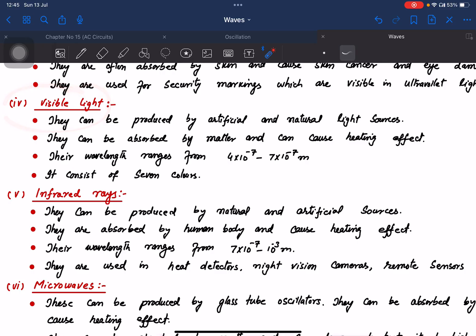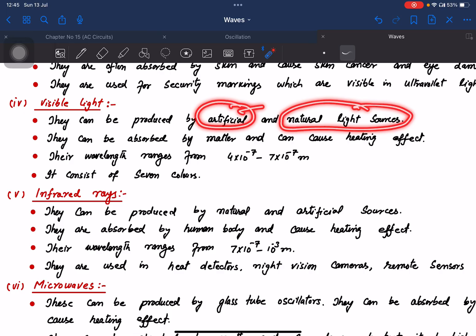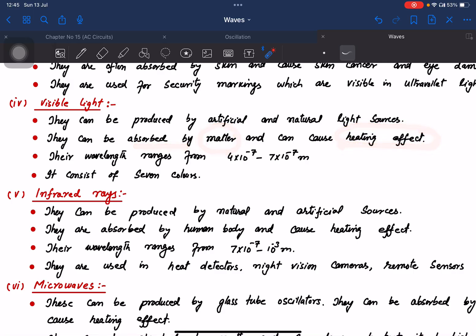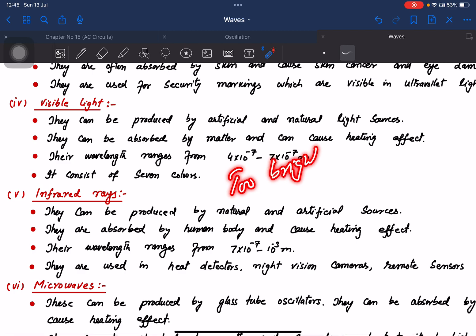Visible light is produced by artificial and natural light sources. It is absorbed by metals and can cause a heating effect, increasing body temperature. It consists of 7 colors. A negative point is that too-bright light can damage eyes.